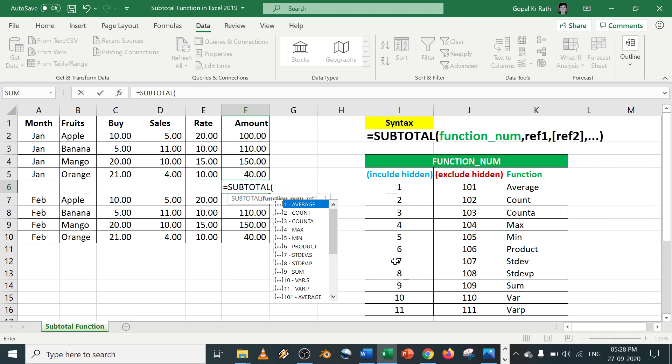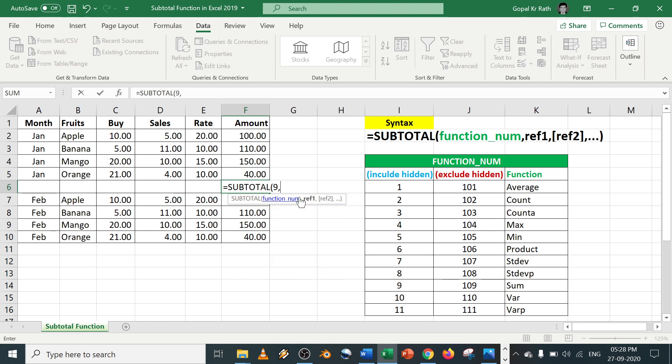Now if you select 1 to 10, it will include all the hidden rows. Let's try both. Let's calculate the sum. Let's use the 9 first. 9 comma. You don't have to type the function, you just need to type the number. So select the cells.